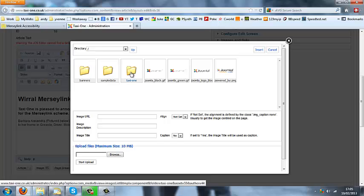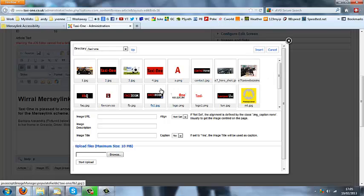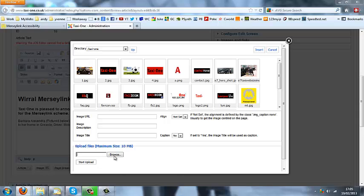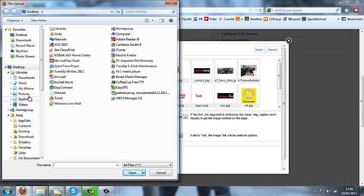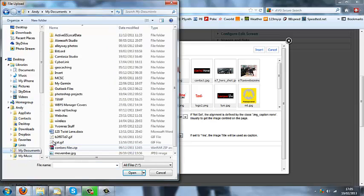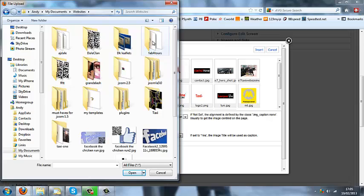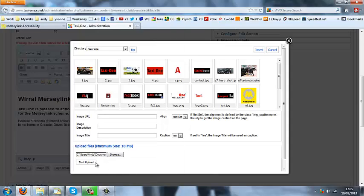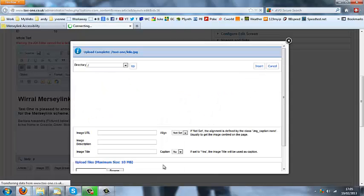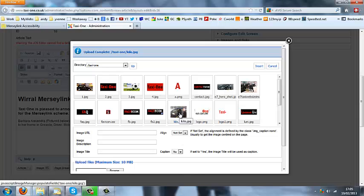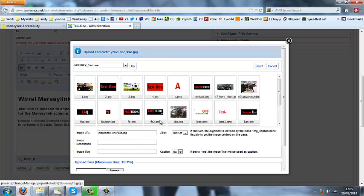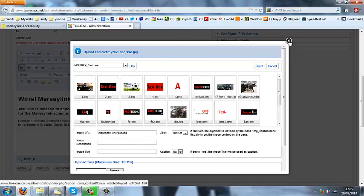I'm going to navigate to where I want our image to be uploaded to, which isn't the taxi one folder in this case — you can see our other site images are all in here. Now I'm just going to hit the Browse button and navigate to where my images are stored. There we go, you can see our image — open that, hit Start Upload, and there we can see it's just pulled it straight through. Then just hit Close on that.